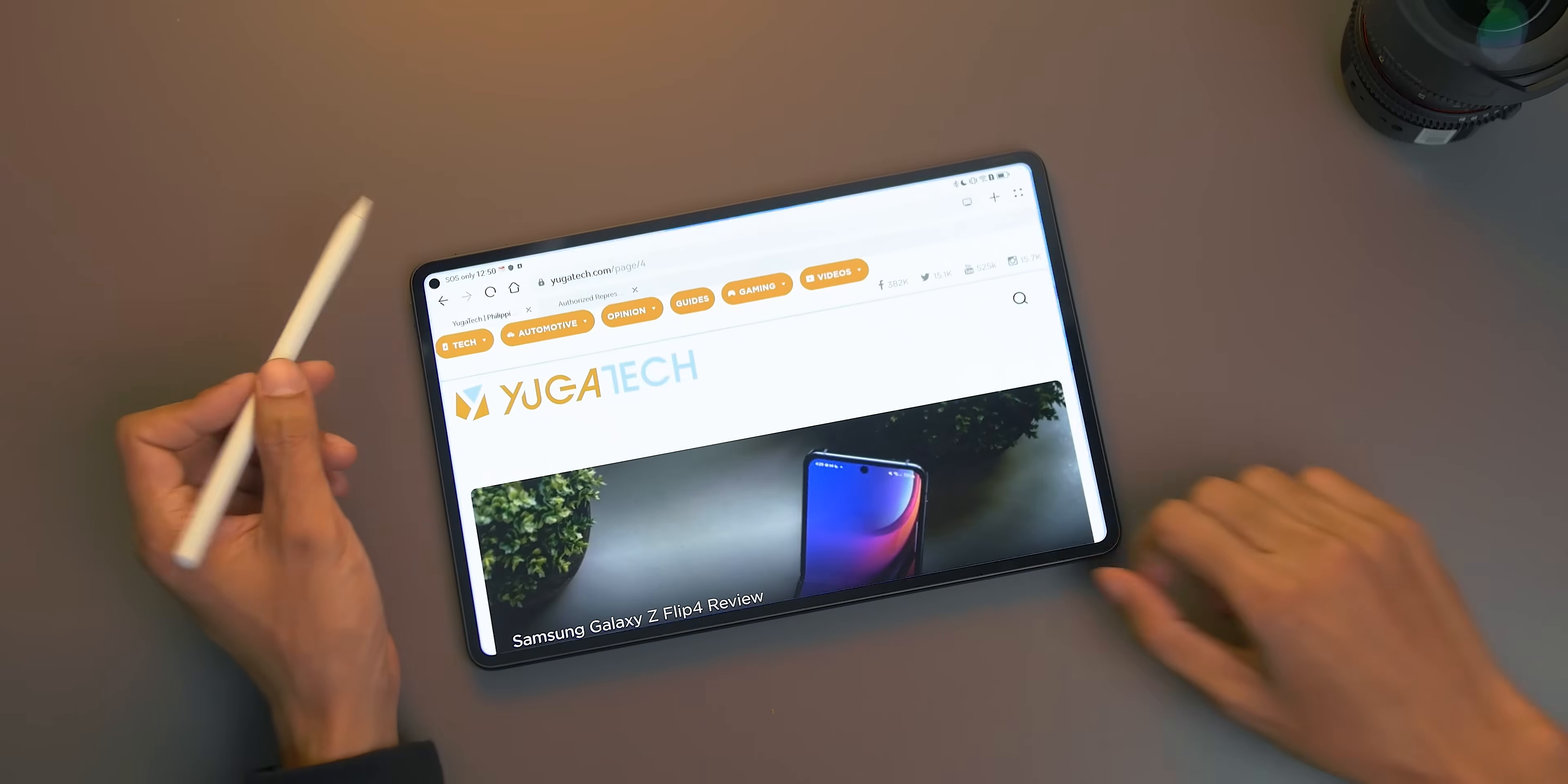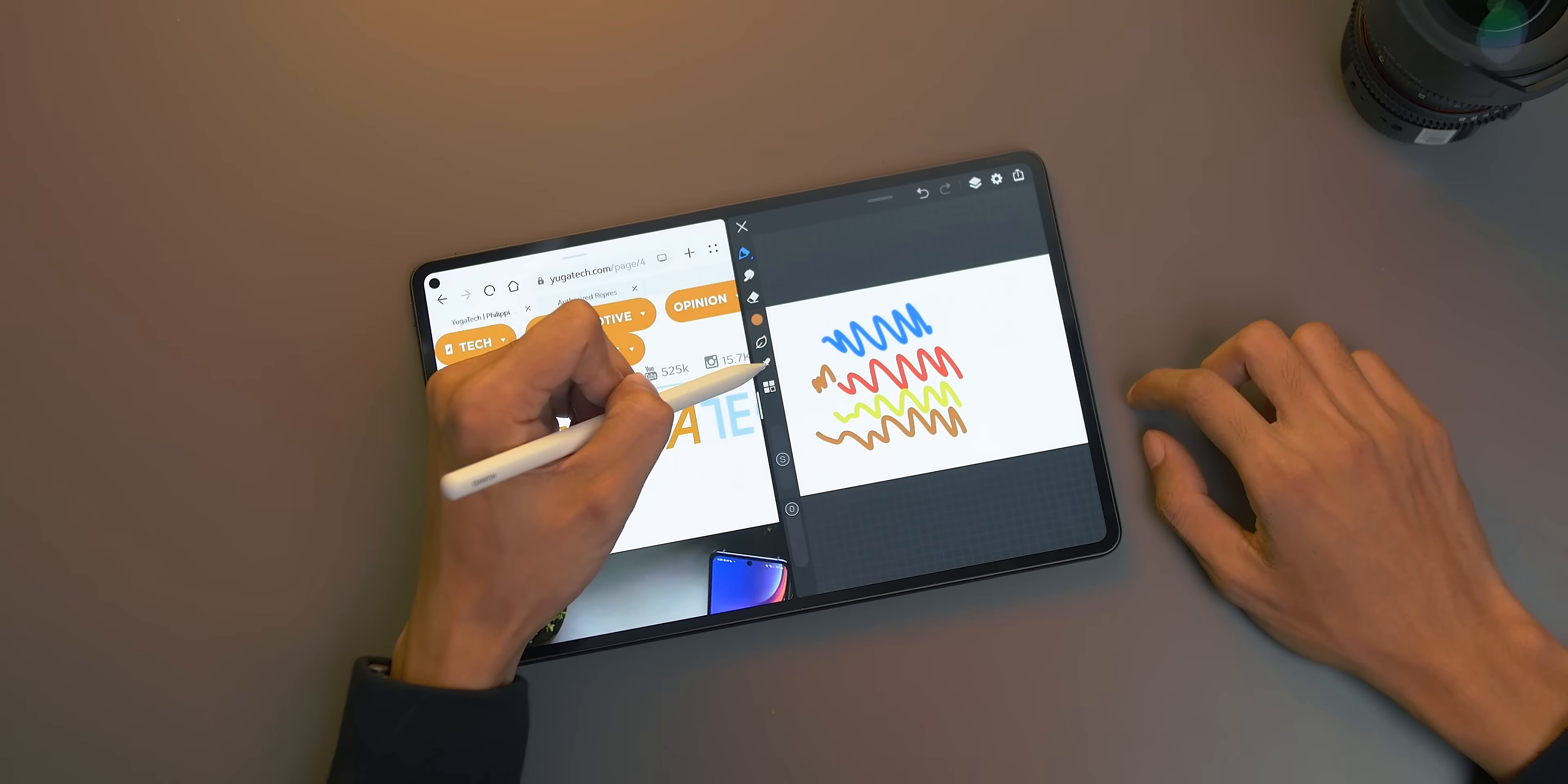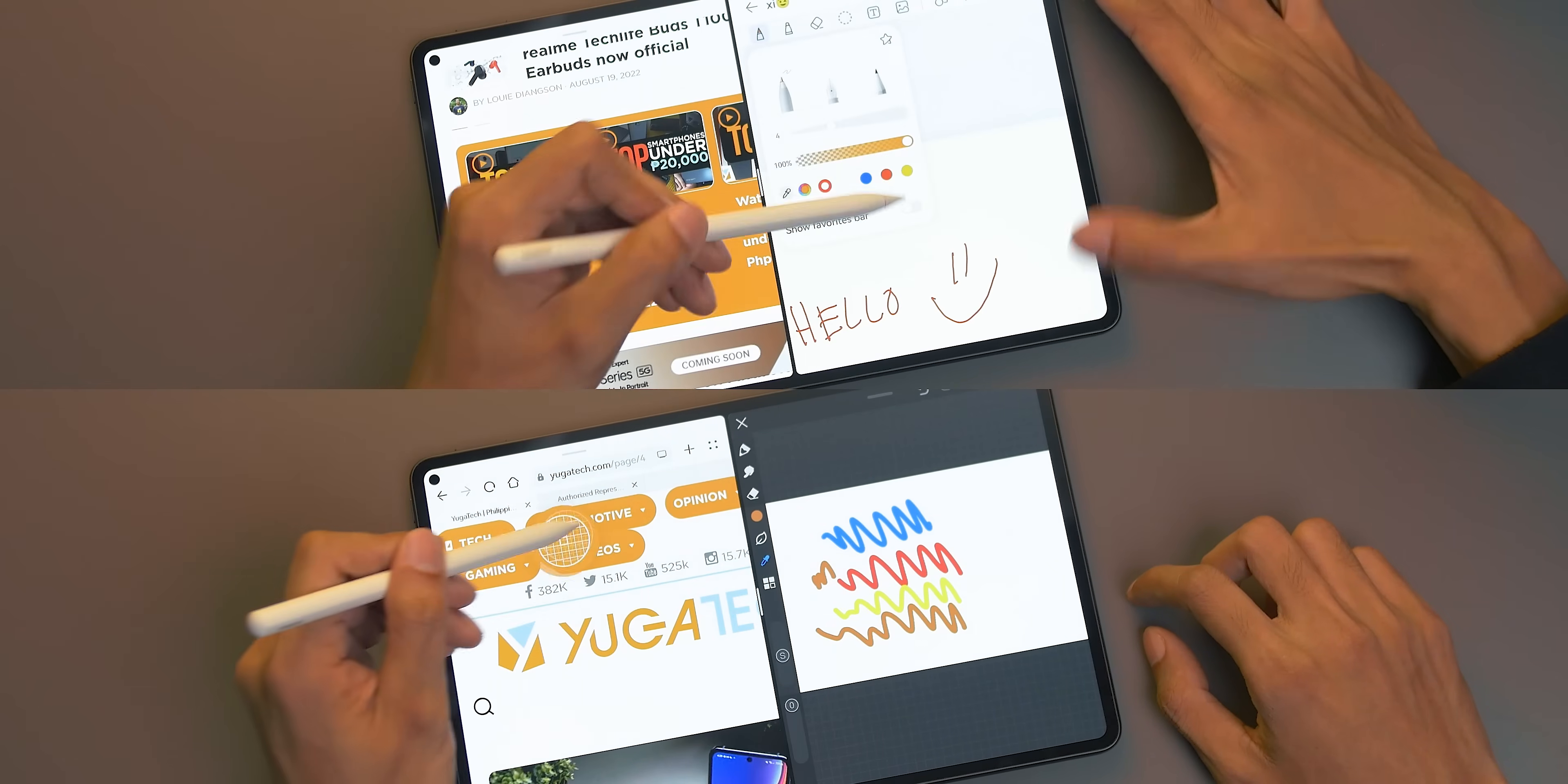This also works with multi-window. For example, browser on the left and drawing app on the right. Let's say we want to grab the color from our browser going to our drawing app. Again, simply tap the eyedropper tool and select the color we want to copy, and voila, that's it. This also works with the Notes app, just like this one.